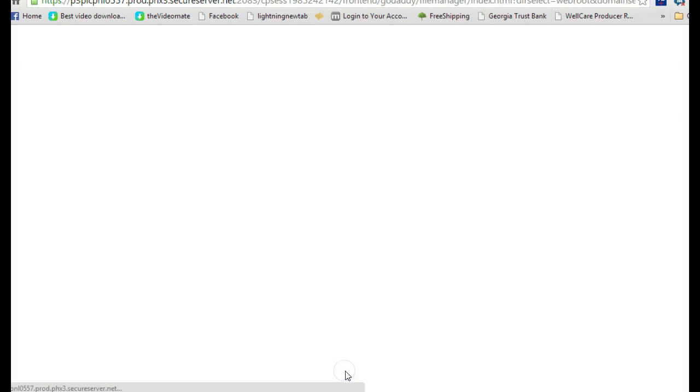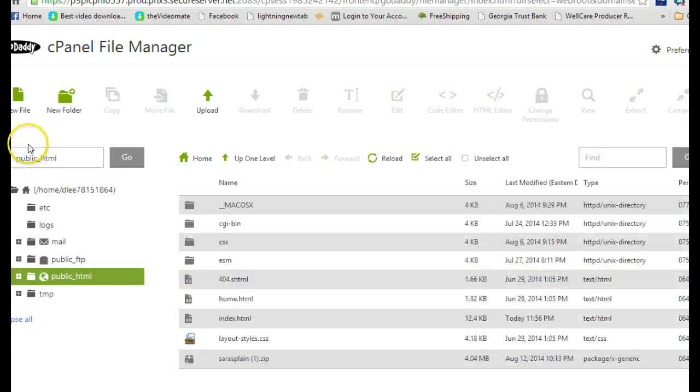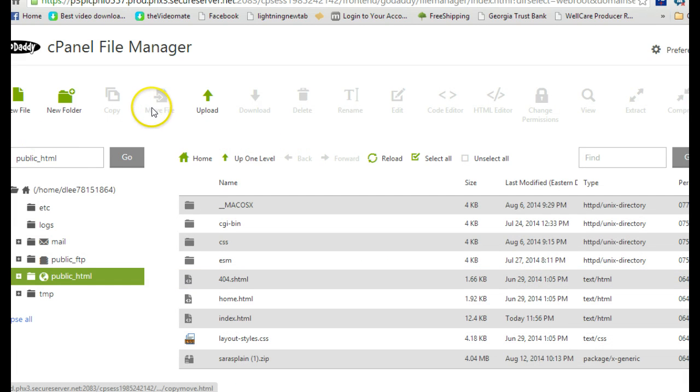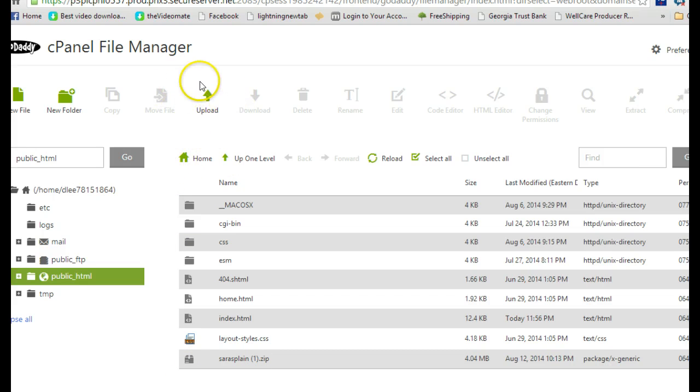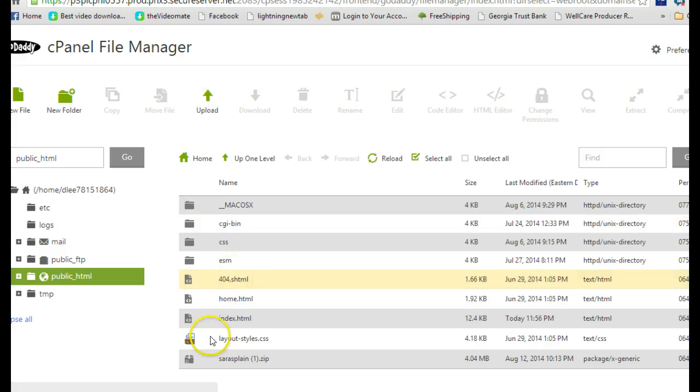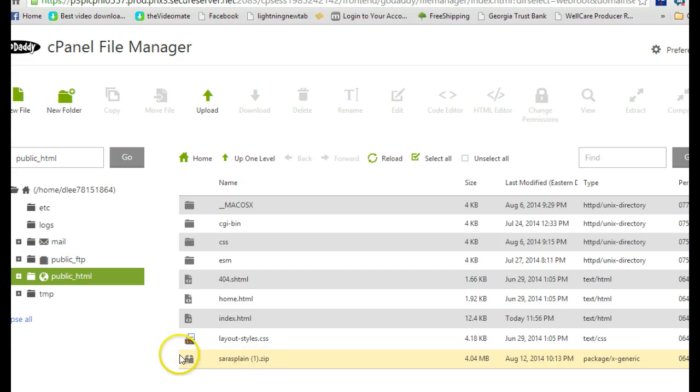Click on go and it comes up and says public HTML. We already uploaded by clicking the upload button and going to where you saved your Seraphile plan right here. Then you upload Seraphile plan.